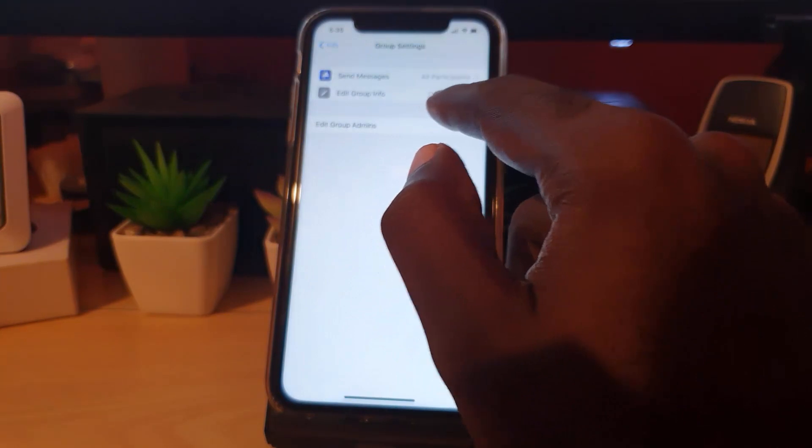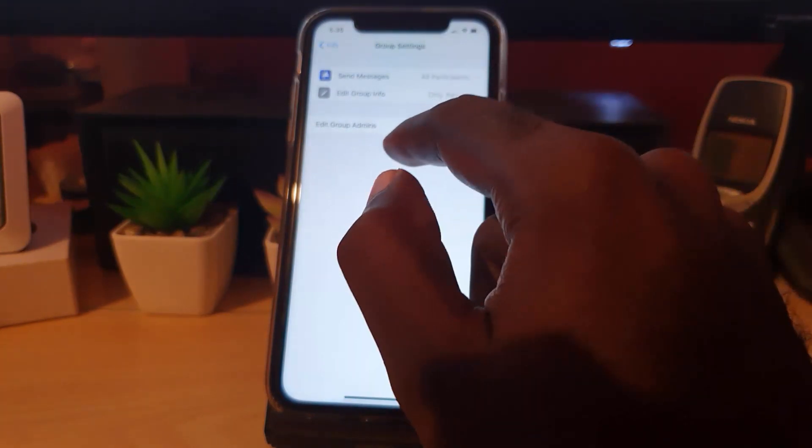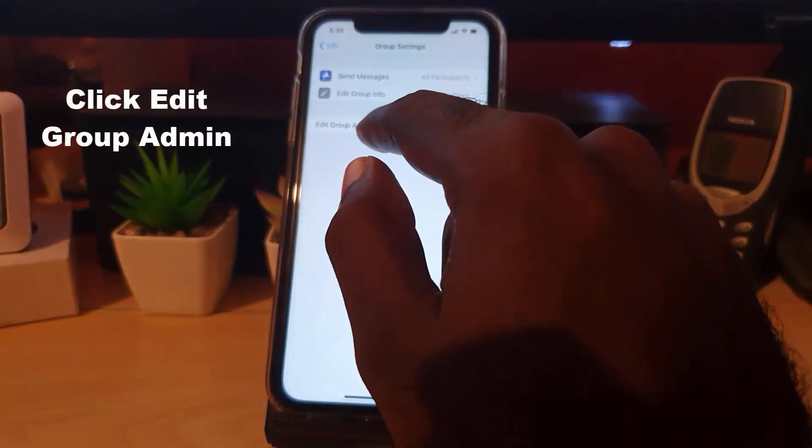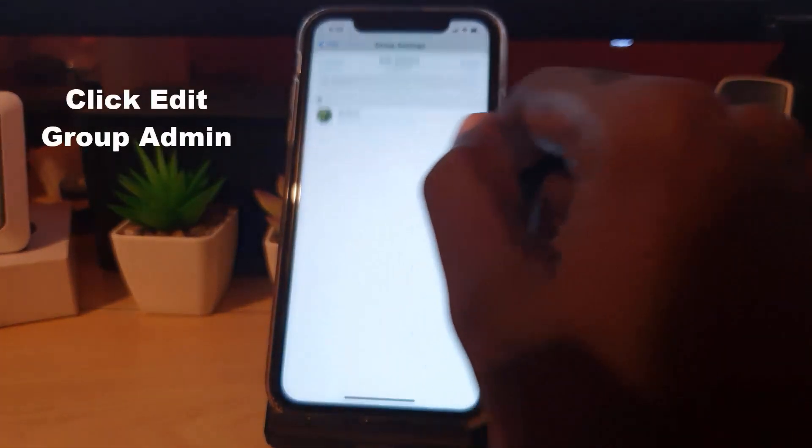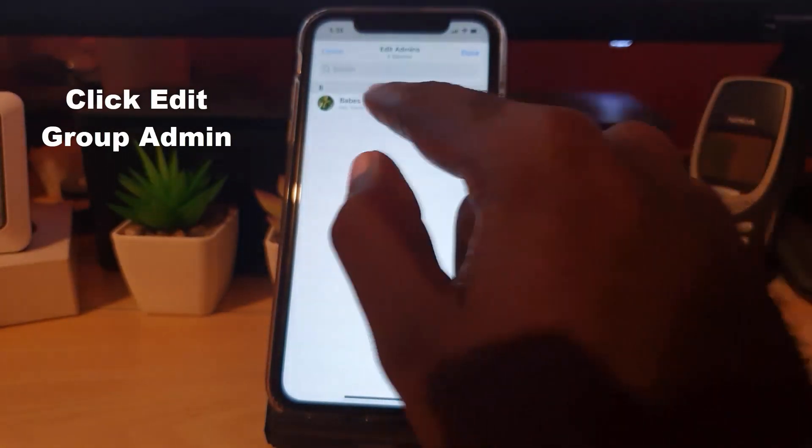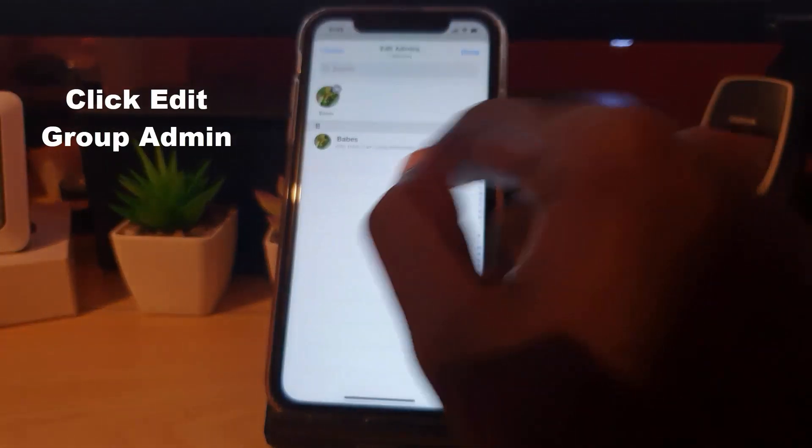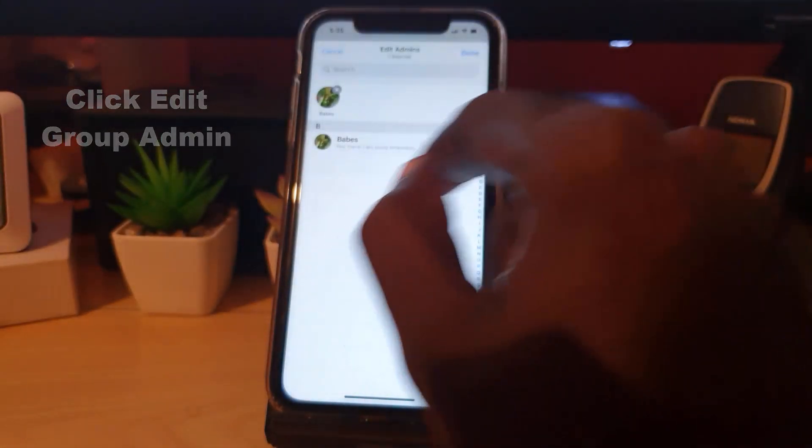To change the admin, I'm the main admin but I'm going to make somebody else who's a part of the group admin. Go ahead and edit group admins. There you go, check the person off. If you have multiple persons, you'll see them here. Hit done.